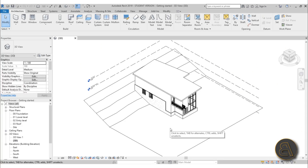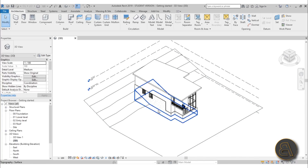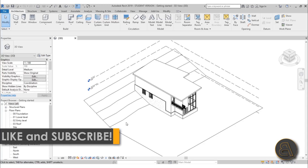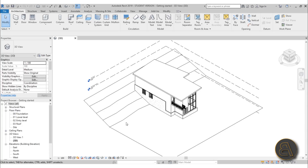What's going on guys, Balkan Architect here. In today's tutorial we're continuing on our Revit free online course — this is part 7. We're going to be finishing up the rough model, then extracting some information out of it. But first we're going to model the stairs. Please like this tutorial, it helps a lot, and subscribe if you haven't already.